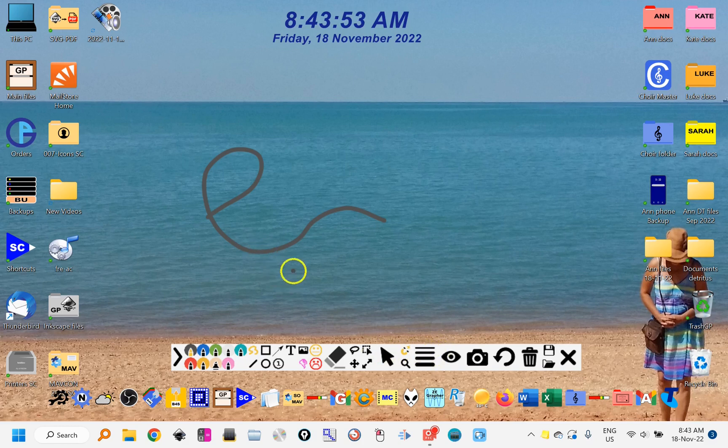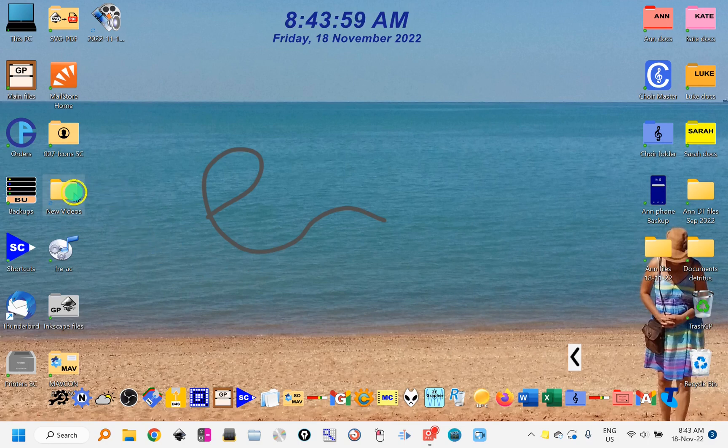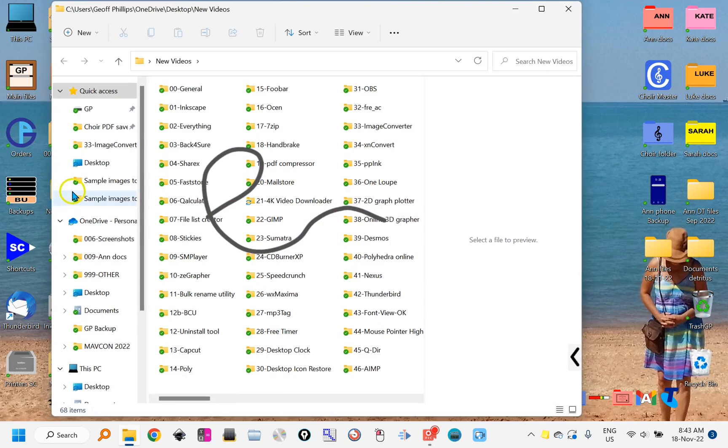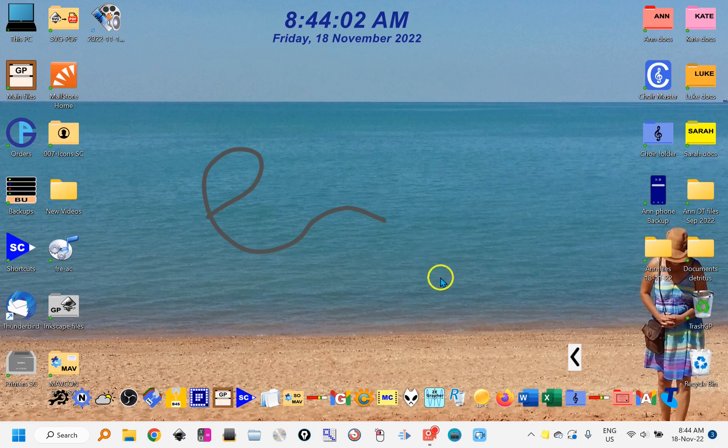But say you didn't want to draw on the screen, you just wanted the mouse. You click on this big mouse arrow there, and then it enables you to double click on folders and do things that you would normally do with a mouse.